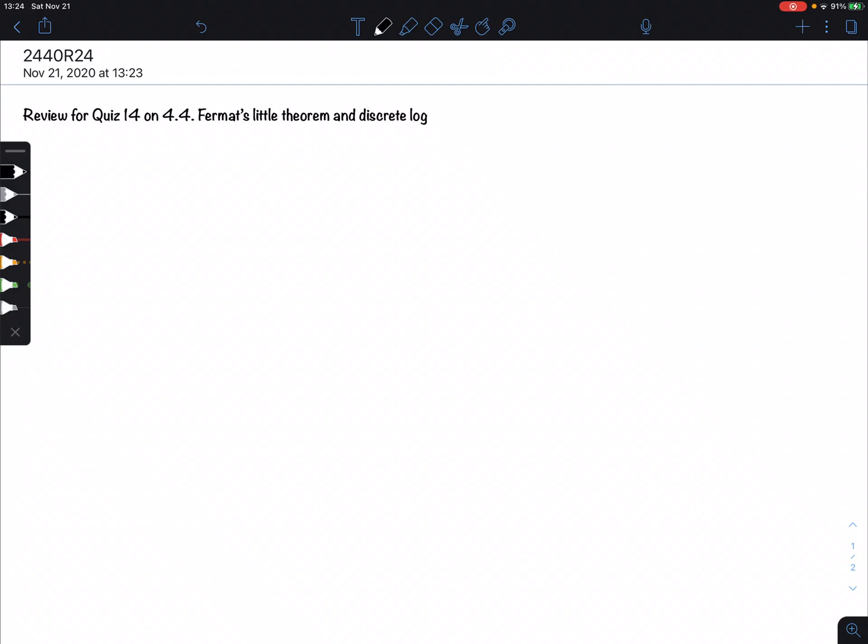Greetings everyone. We're going to do a quiz on 4.4 Fermat's Little Theorem and Discrete Log. Since I mentioned both of these topics, I'm going to do a question for each. This quiz will have two types of questions. The first one: what is Fermat's Little Theorem? What I actually really want to do is model exponentiation using Fermat's Little Theorem.